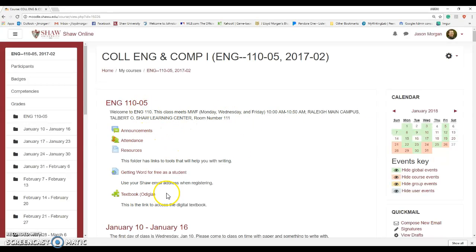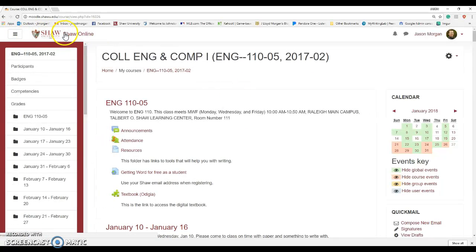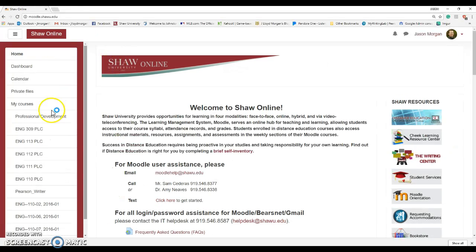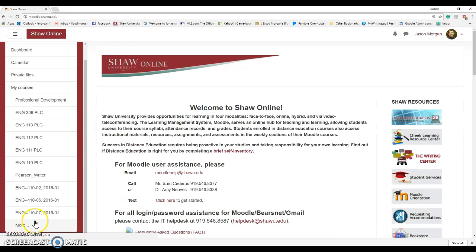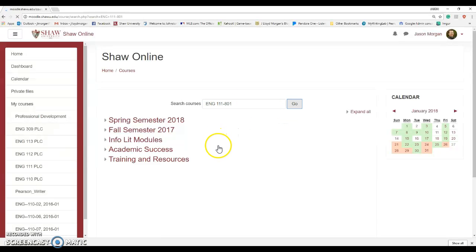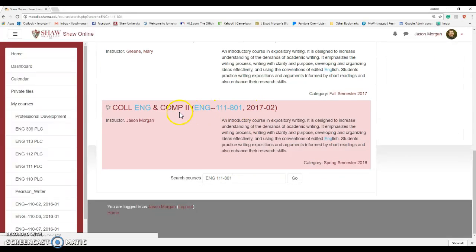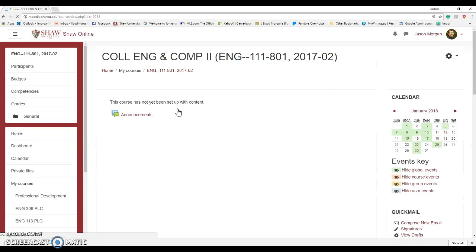I've already done this because I wanted to test it before it worked. What I did — if this was a blank template — let's actually do this for my 111 class, because I haven't done anything with it. Let me go to ENG 111-01. I have not touched this shell, I haven't even looked at it yet. I'm teaching it this upcoming semester — and this is me accessing it for the first time. I've got nothing here.